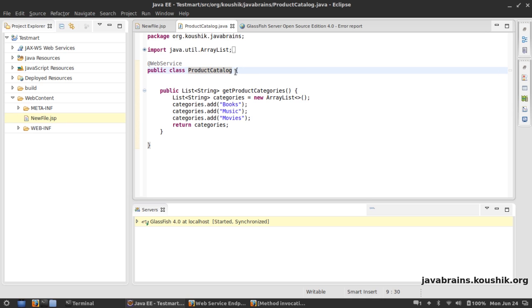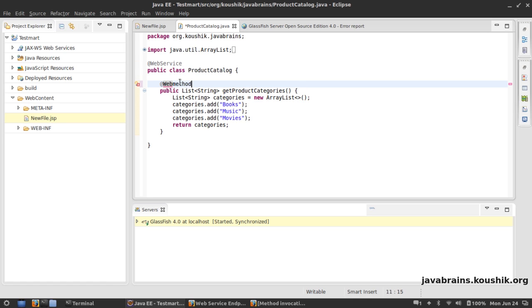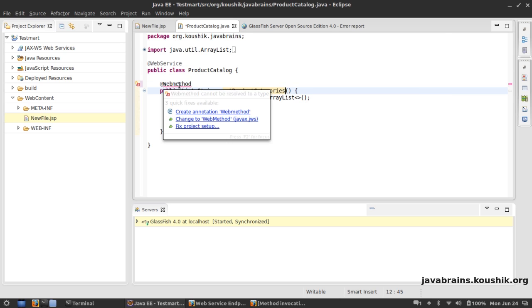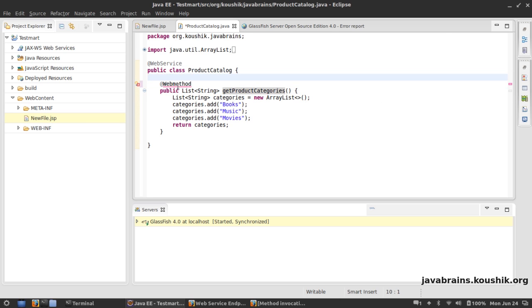You could if you want also create a @WebMethod annotation. Basically it's saying this method is actually a web method.